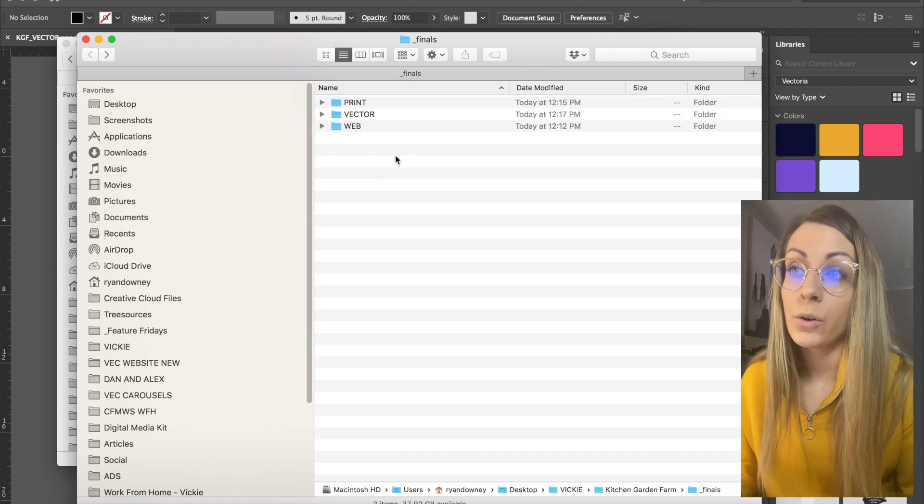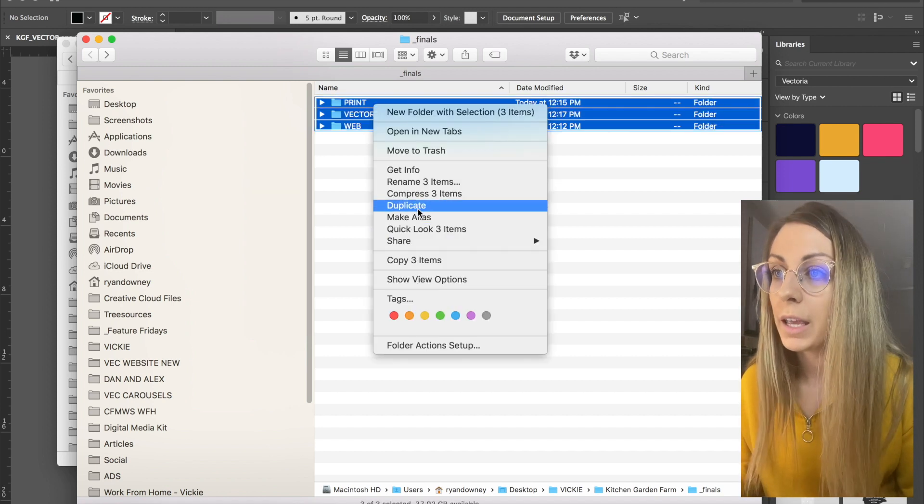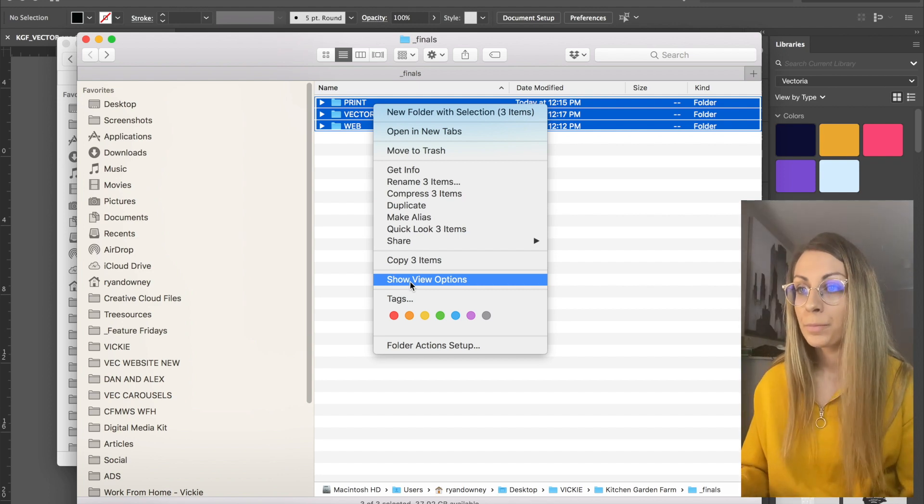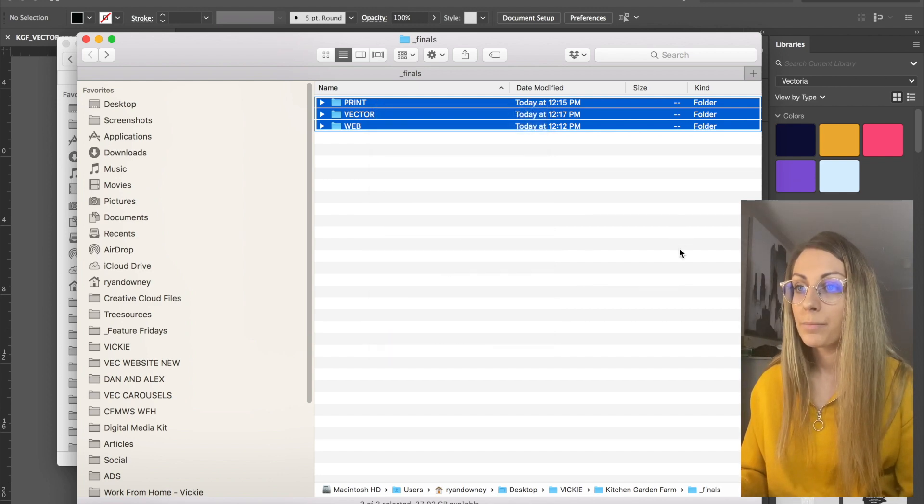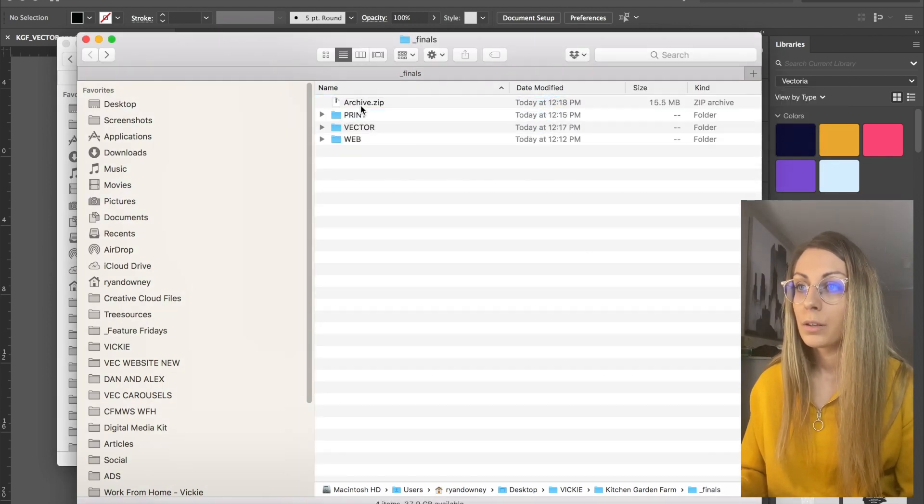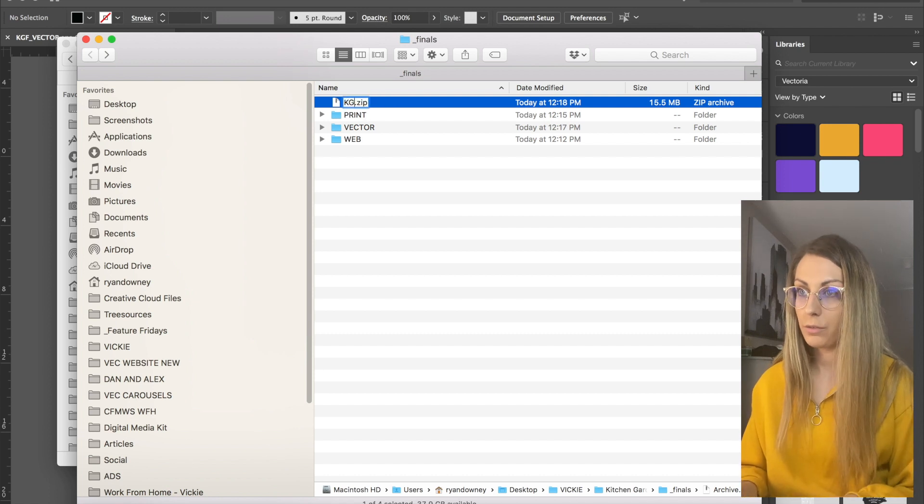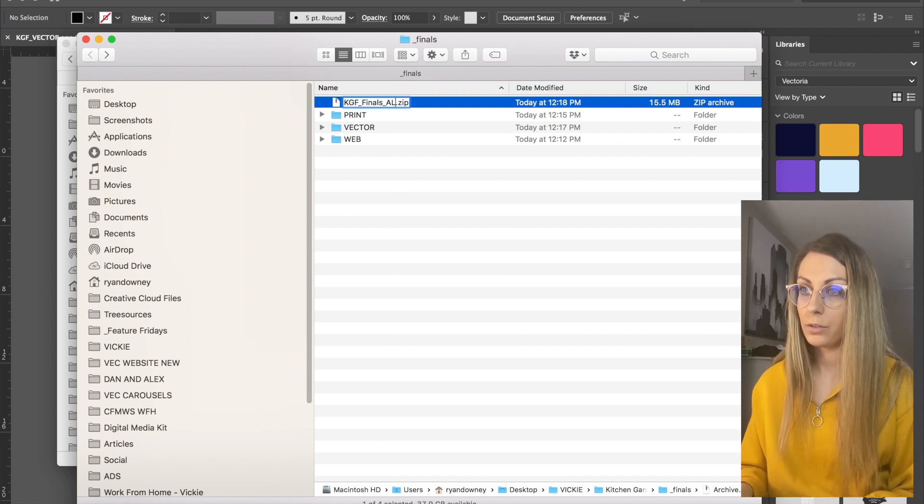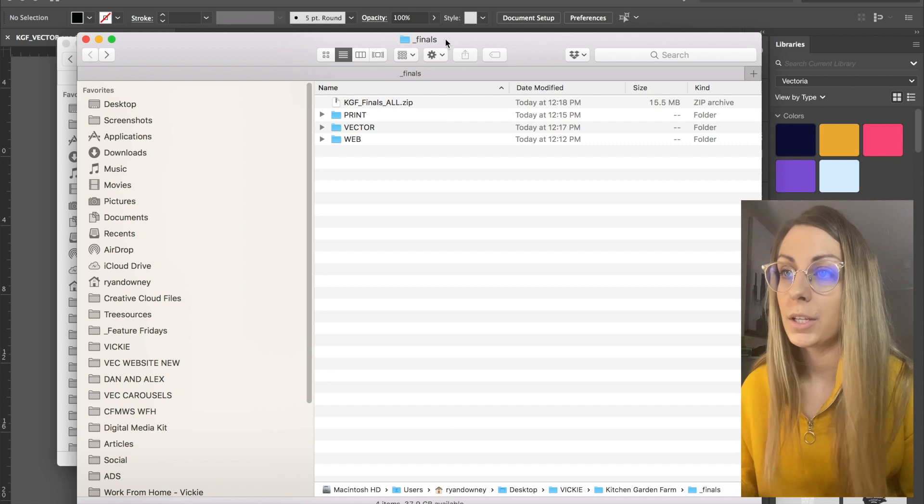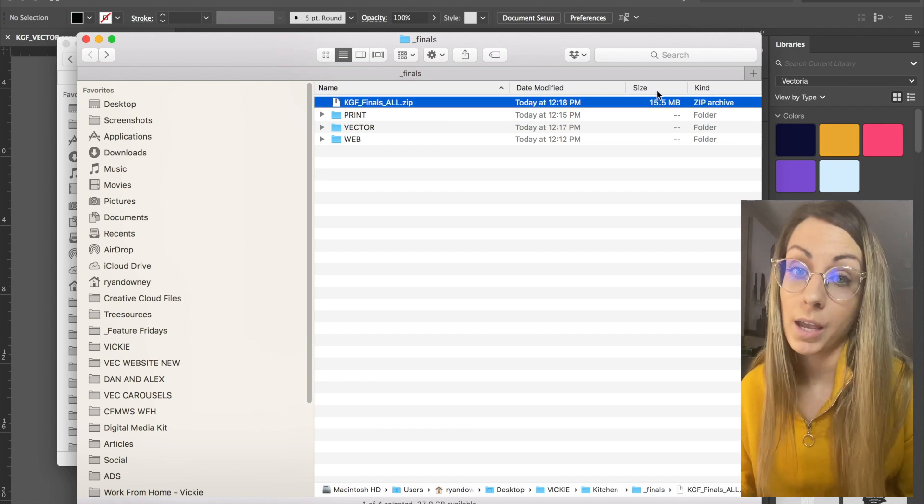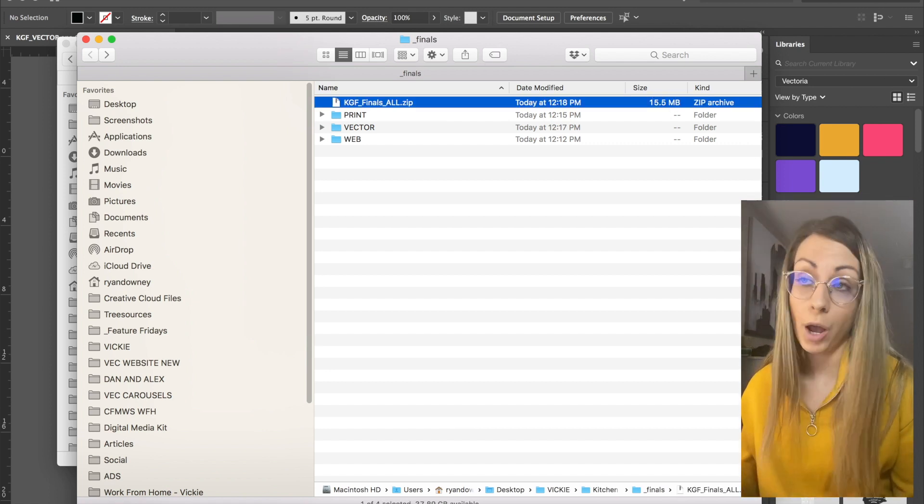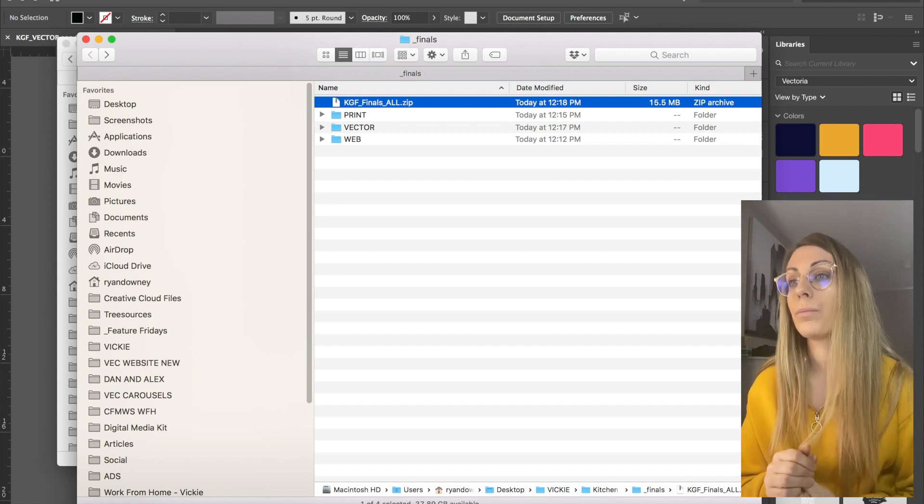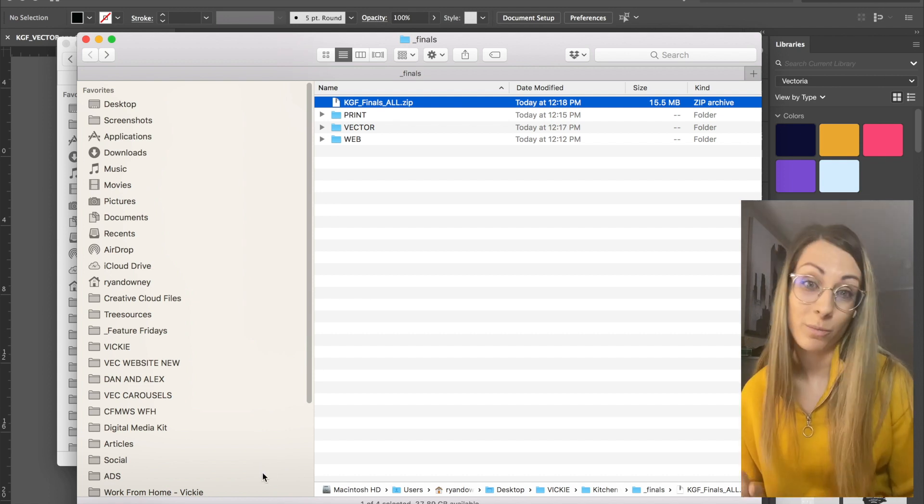I won't bore you by renaming all these, but you get the idea. So now that I have all the files nicely organized, I would just create a zip folder for her, so you compress them, and then I would just send her that. So it's 15 megs, I might have to do it using Dropbox or Google Drive, but yeah, that's all there is to it. Hope that helped.